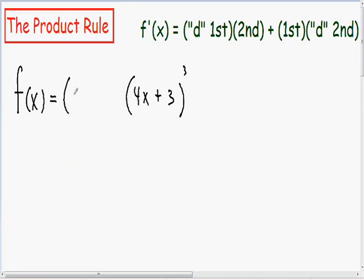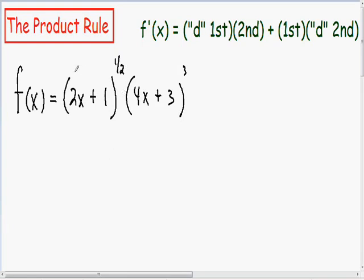If you don't remember from algebra, a square root can also be written with a one-half exponent — it's exactly the same. So now notice how we have a 2x plus 1 to the one-half power being multiplied by 4x plus 3 cubed.